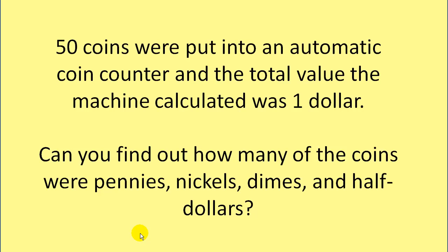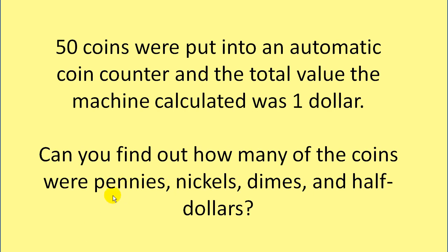So the puzzle we're looking at reads like this: 50 coins were put into an automatic coin counter. The total value the machine calculated was $1. So we're looking for coins equaling value $1. Can we find out how many coins were pennies, nickels, dimes, and half dollars?